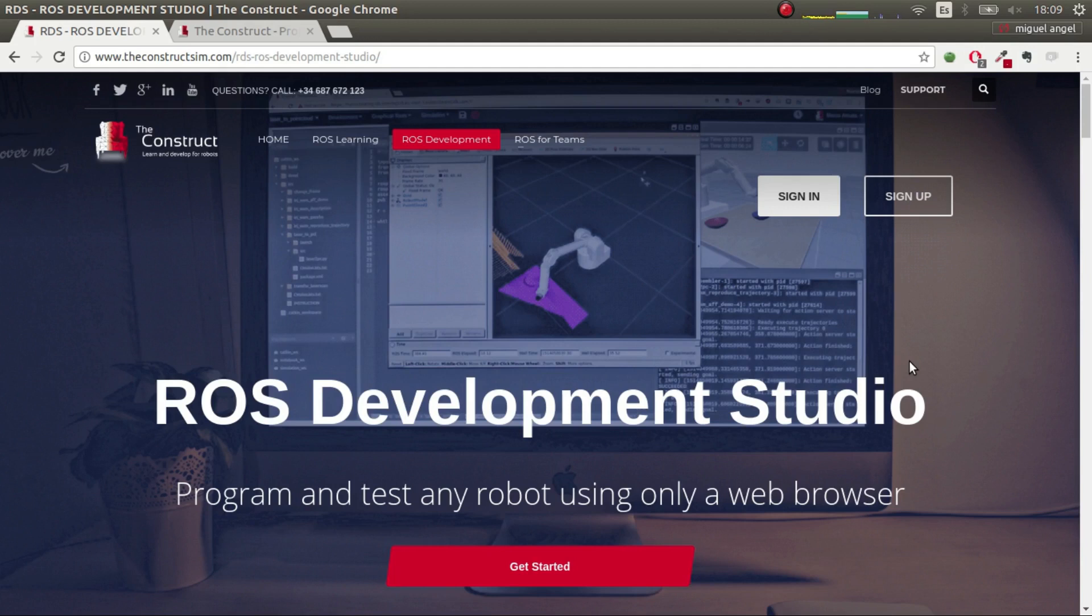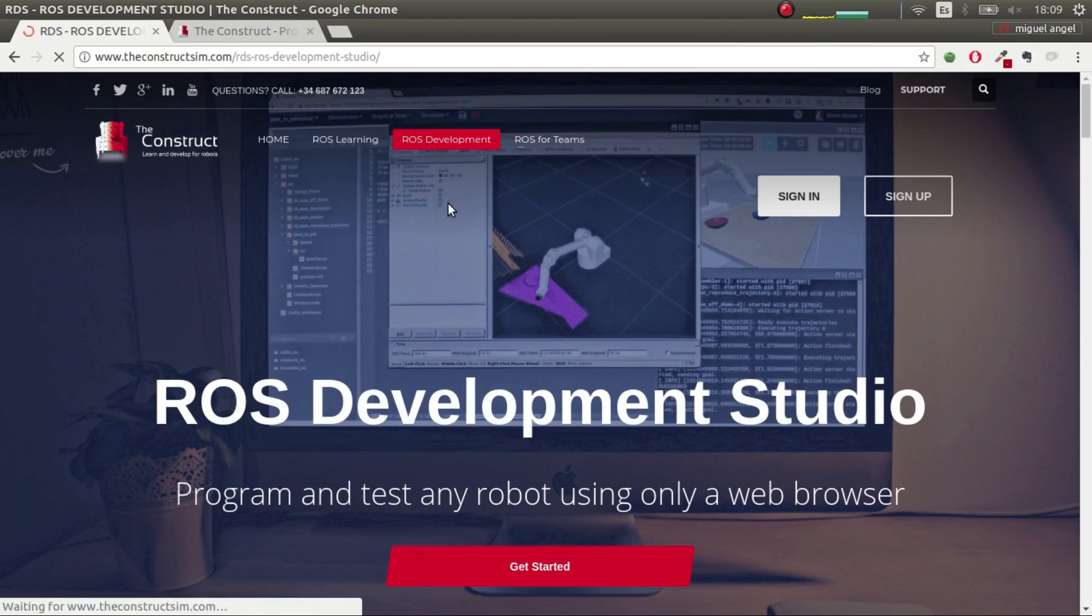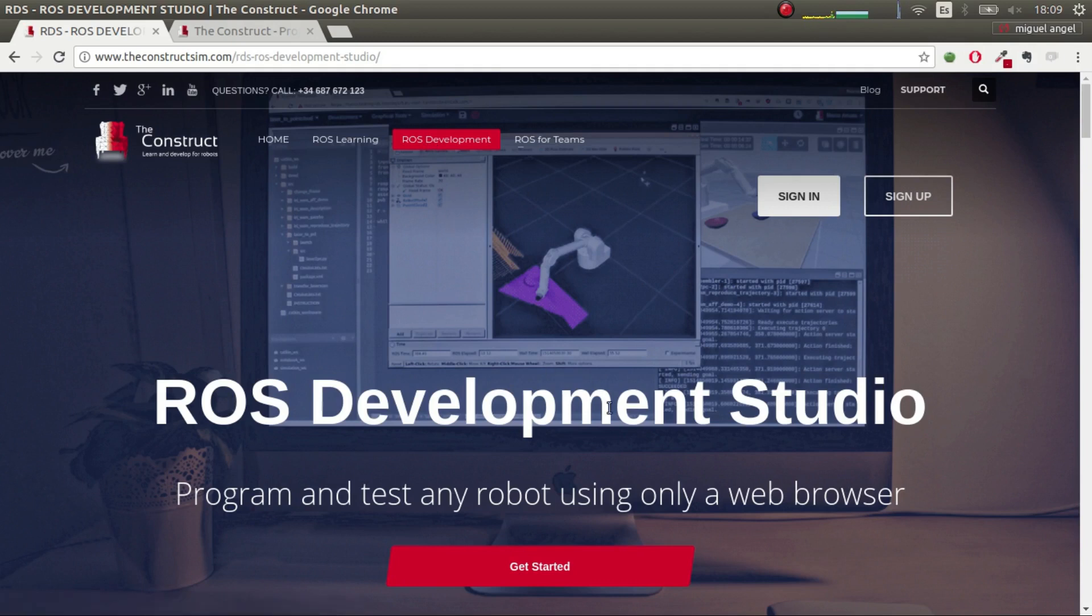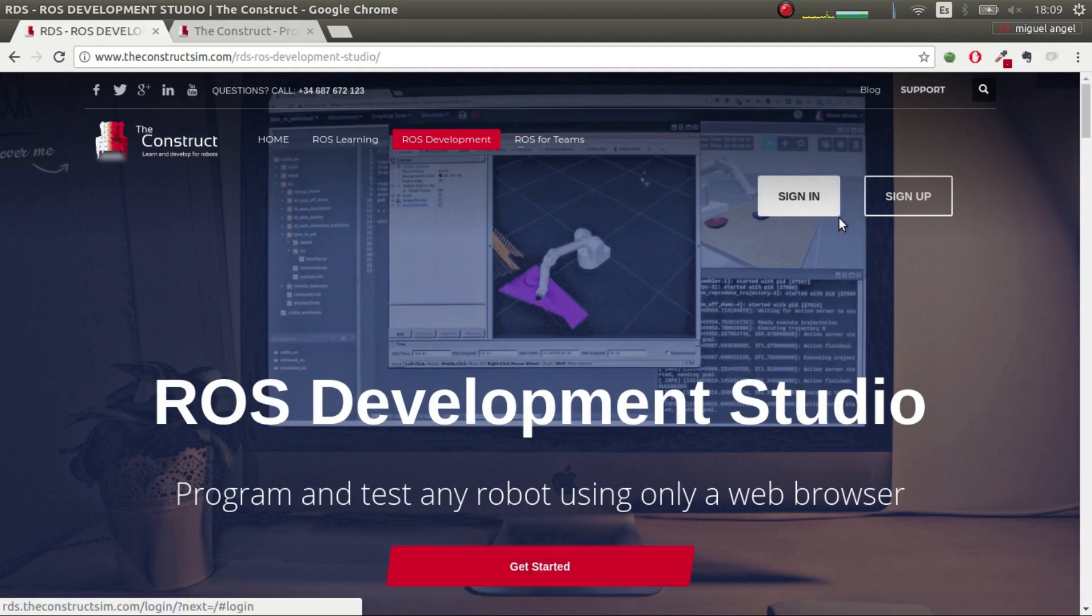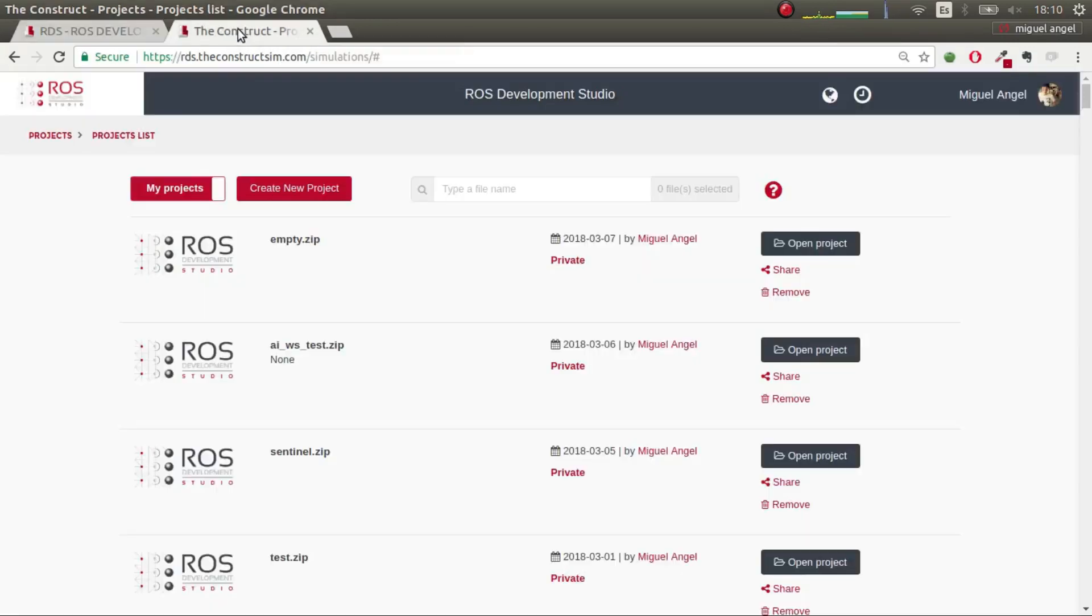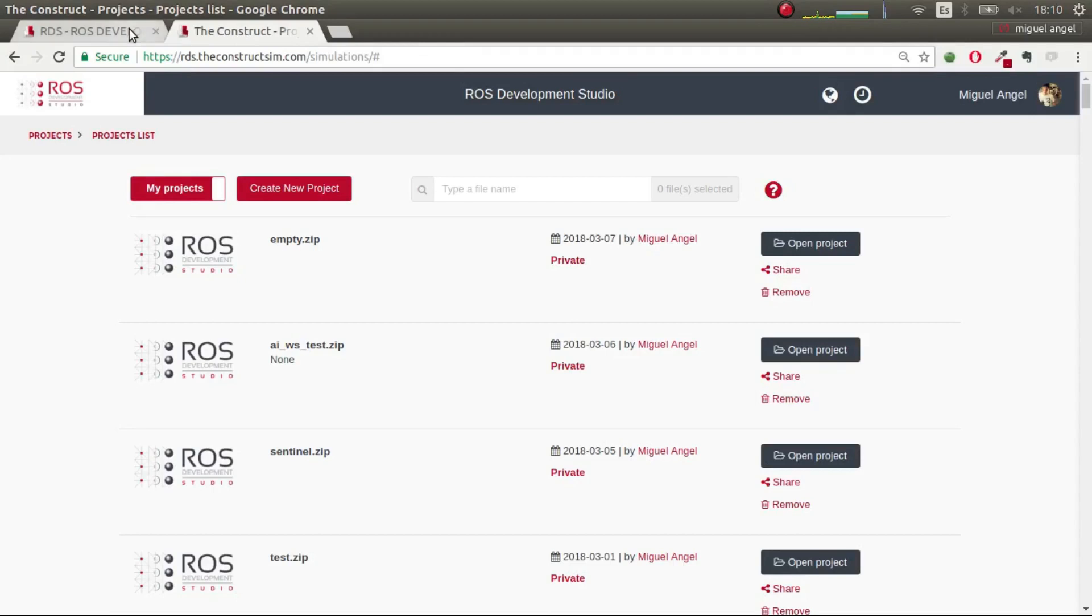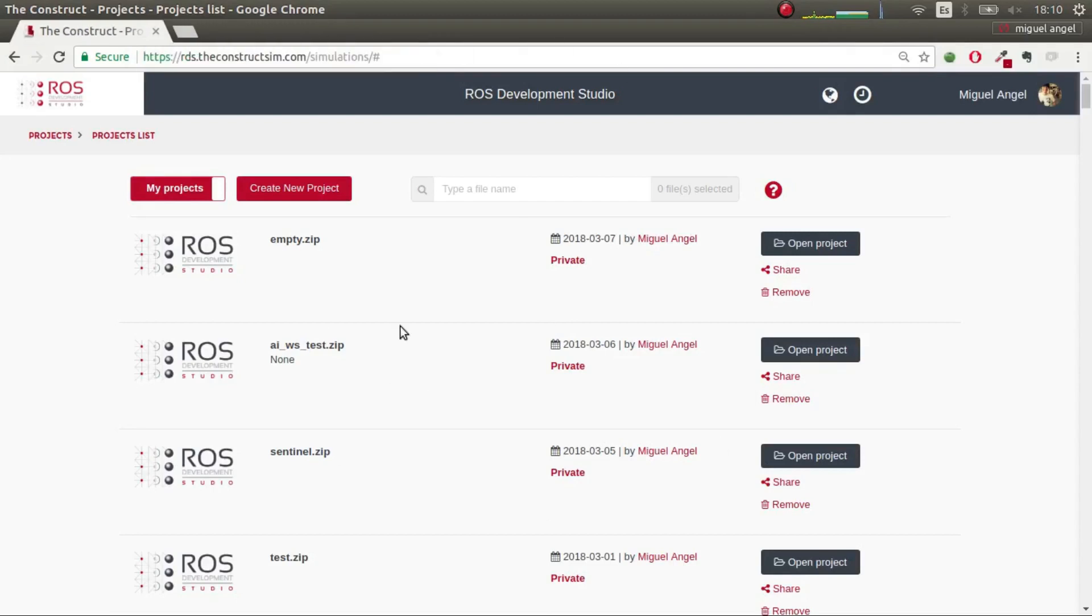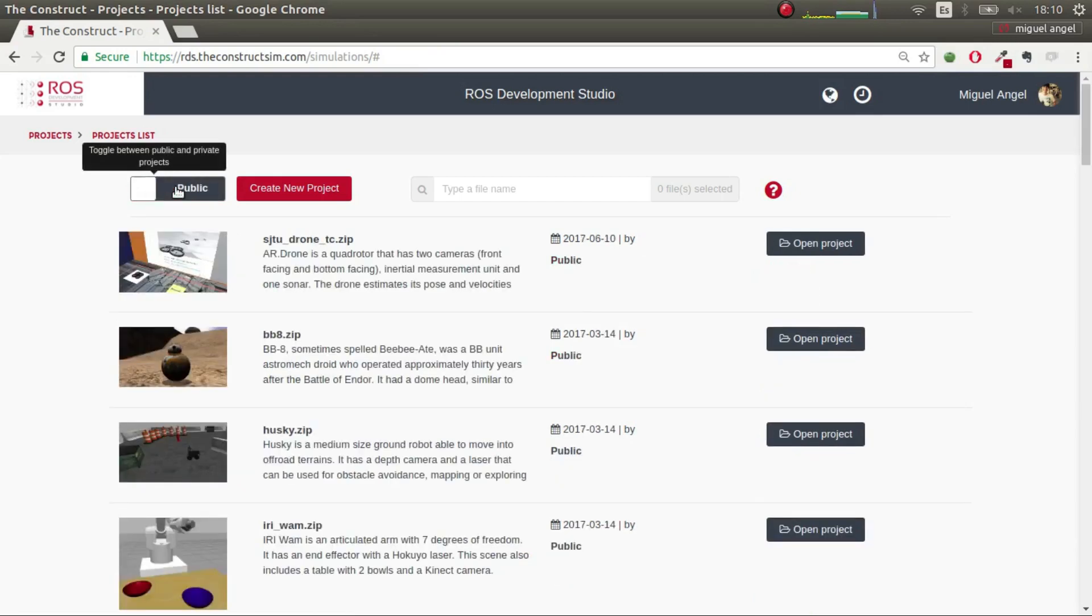So first step, the first step is going to constructsim.com and click on ROS Development. And here go to get started, sign in or sign up, whatever you need to do. When you do this, you'll end up in this web page where you have your personal projects and then the public projects.